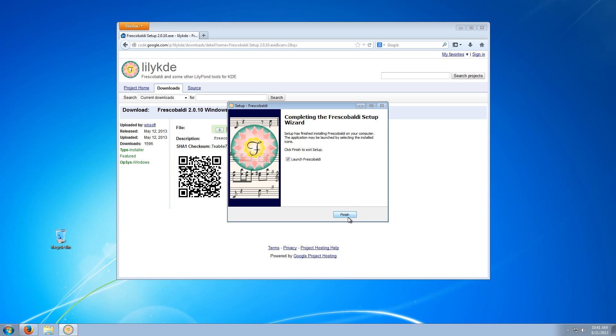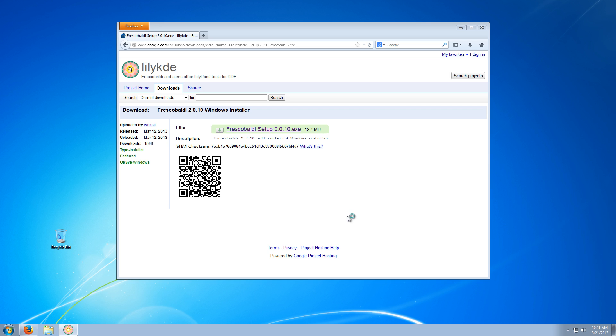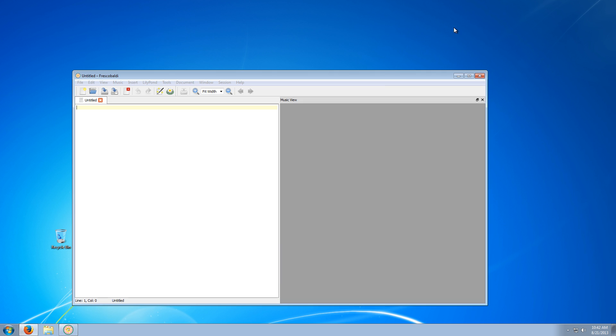Once it finishes, launch Frescobaldi, and it should look something like this.